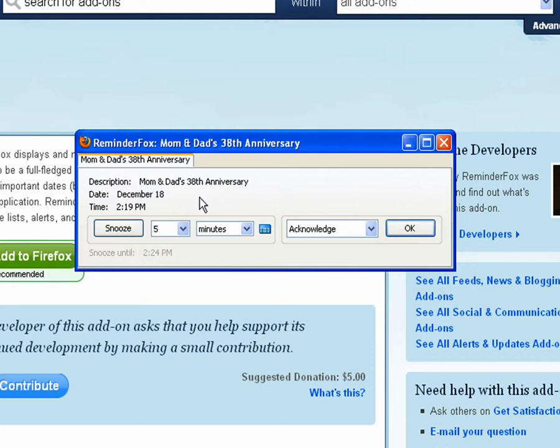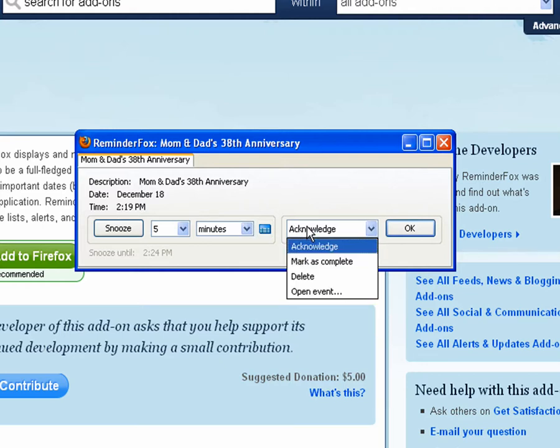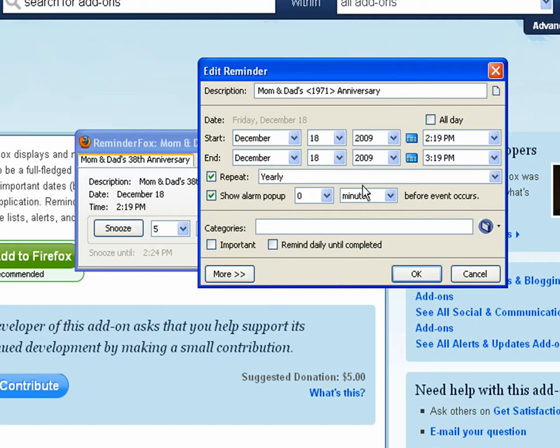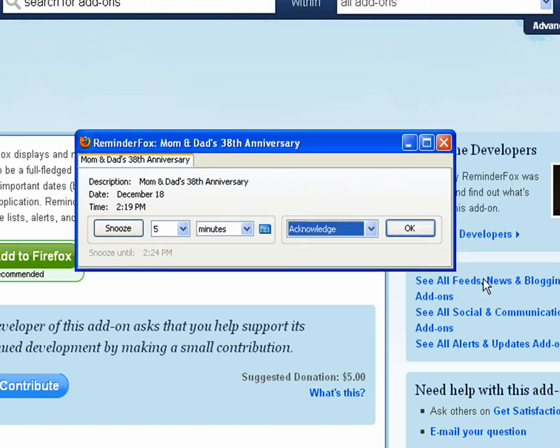So here we've got an event for mom and dad's 38th anniversary. You see here it shows the description, the date, and the time, and it would show any notes. Here we've got a list of actions that we can perform on it. We can actually open up the event, acknowledge it, or delete it.